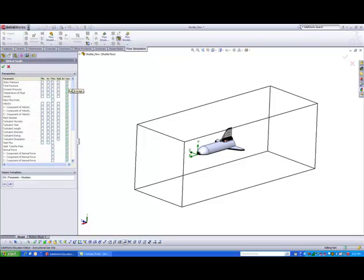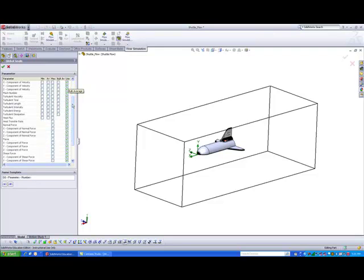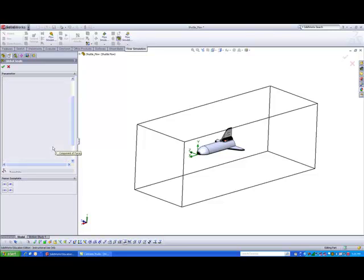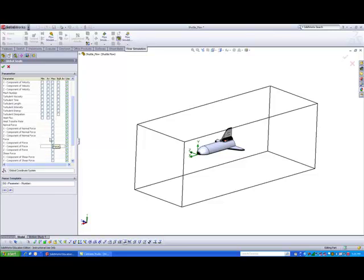So let's say I would like to get the y component of force. This one will indicate the lift that is acting on the aircraft.